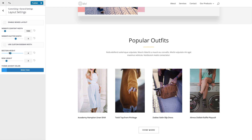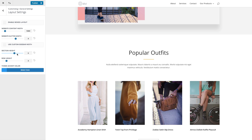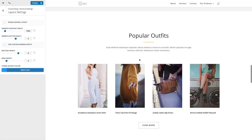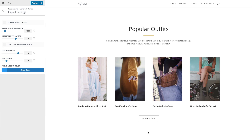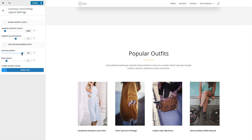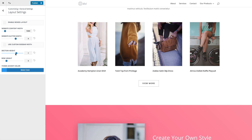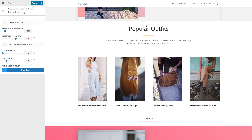The section height option allows you to adjust the heights of your sections by giving them additional spacing at the top and bottom of each section. If I increase that spacing, you can see the padding at the top and bottom of each section grows. And if I bring it all the way down to zero, they're at their shortest. Let's go back to the default.